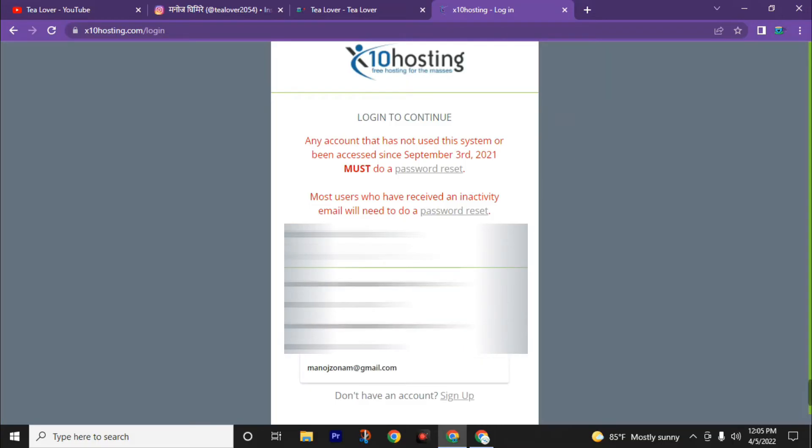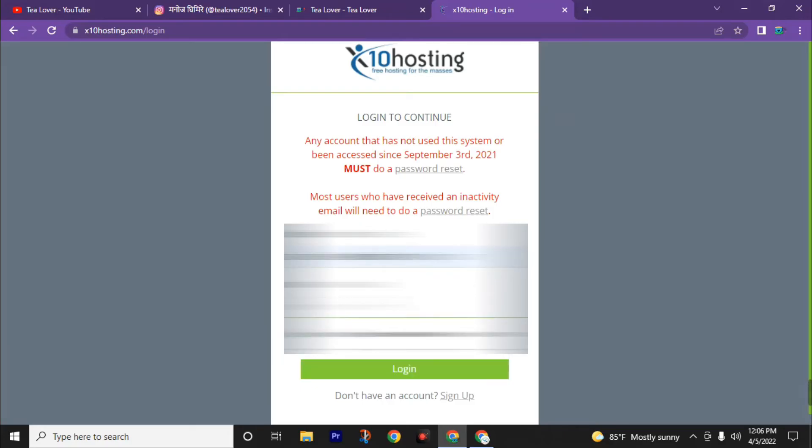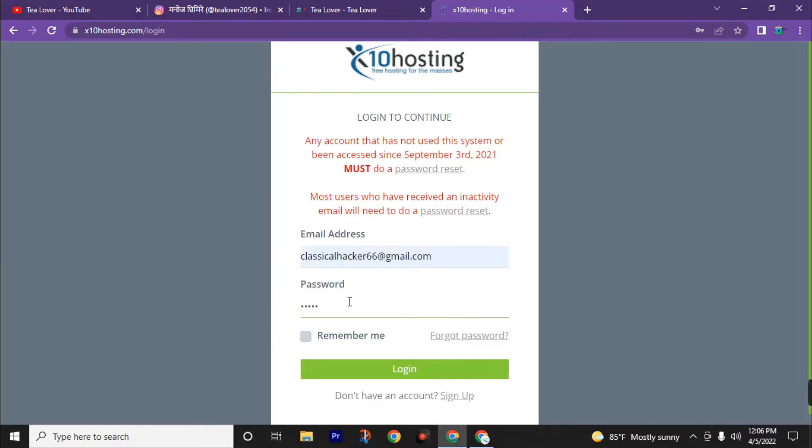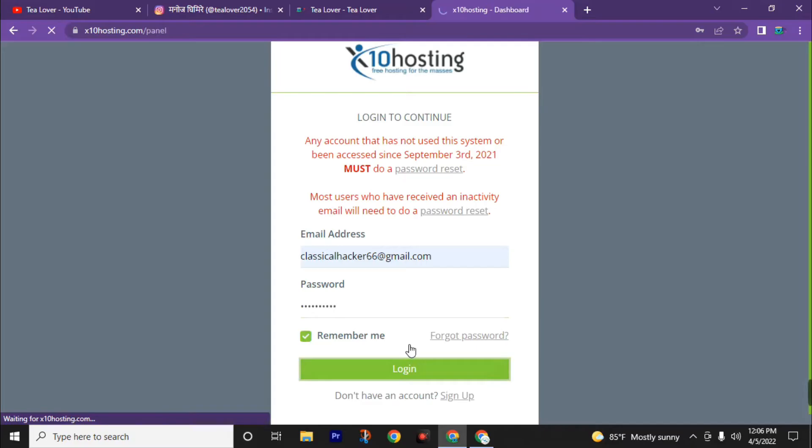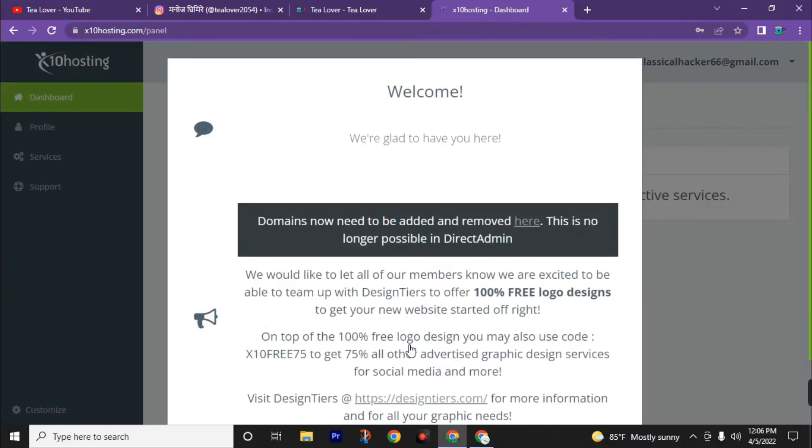Now enter your email ID you used to create this account, then enter your password, then click on login. Now we have successfully registered to the dashboard of this x10hosting.